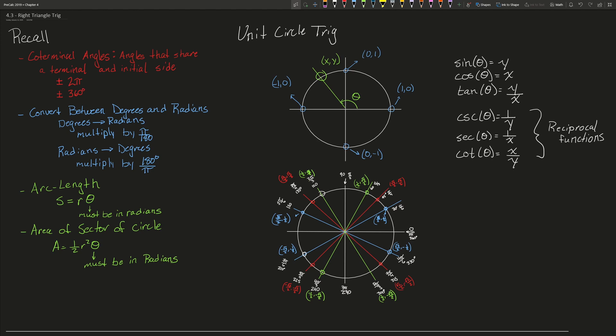Then we need to know how to find arc length and the area of a sector of a circle. In order to find arc length s you simply multiply radius r times theta, and in order to find the area you simply multiply one-half times radius squared times theta. In both cases, theta must be in radians.